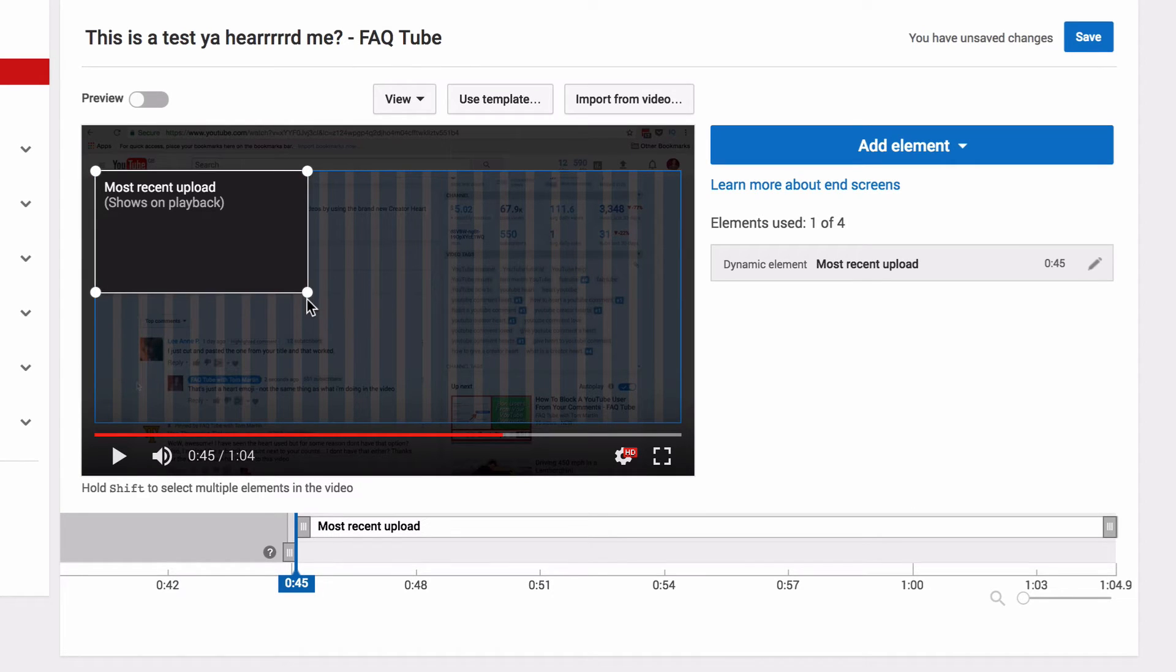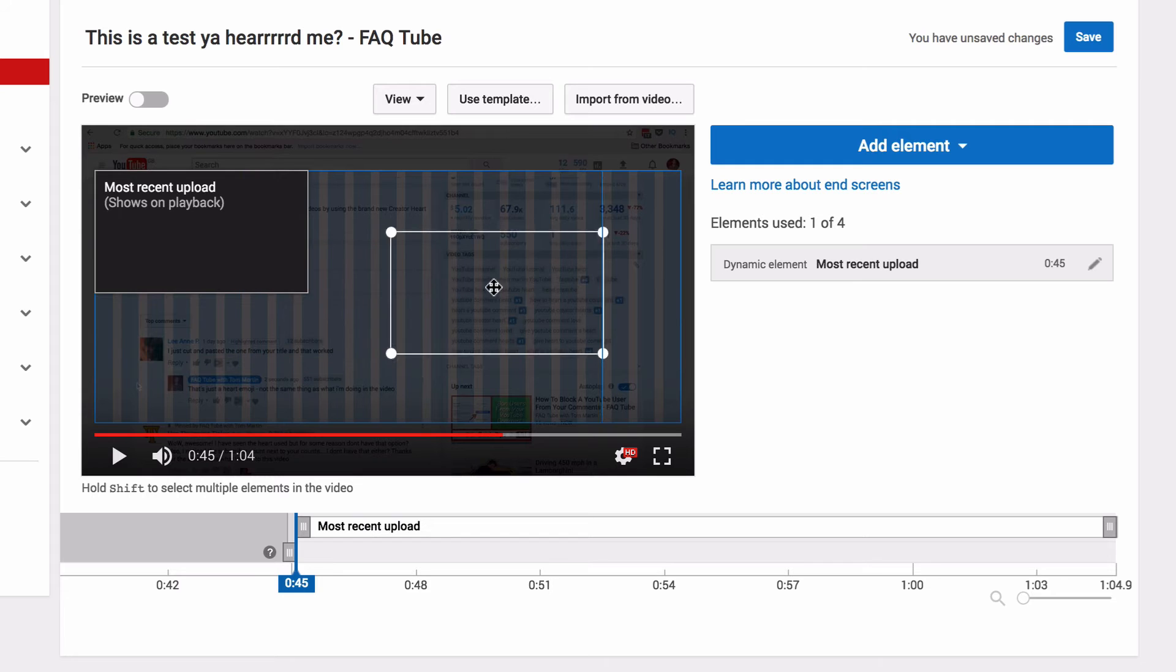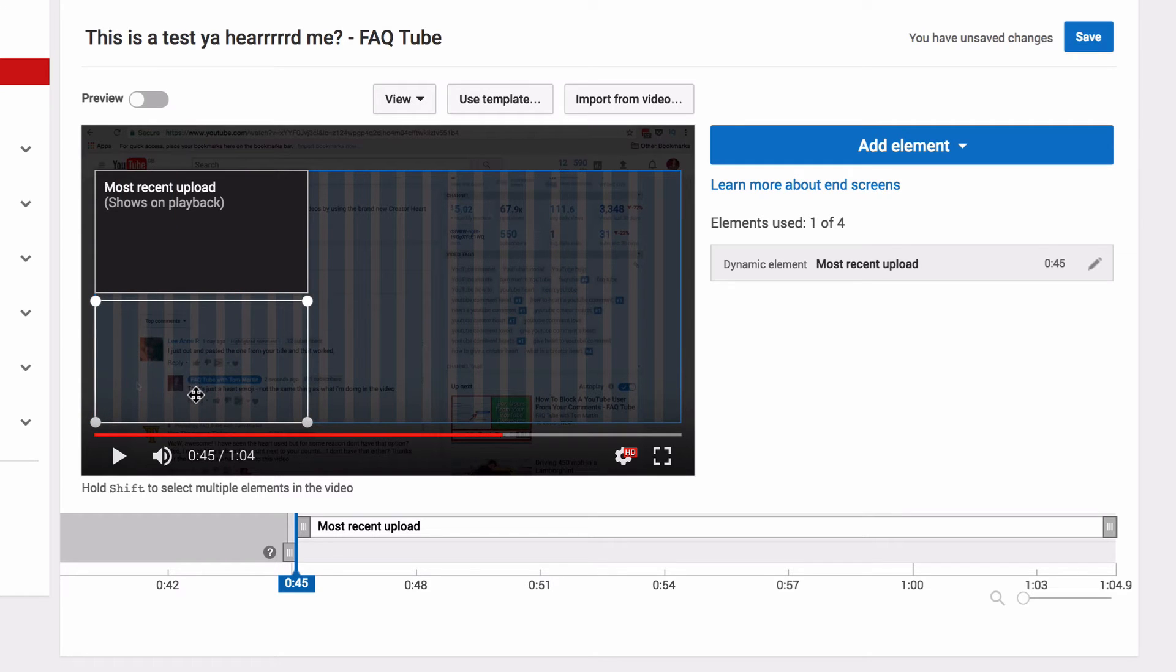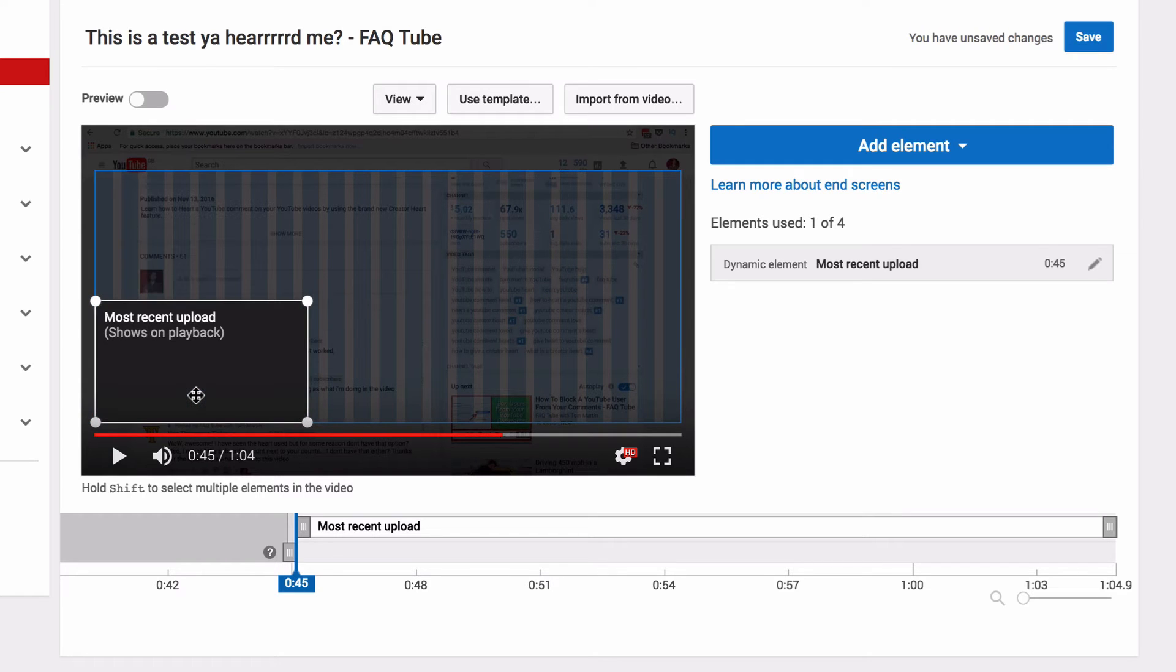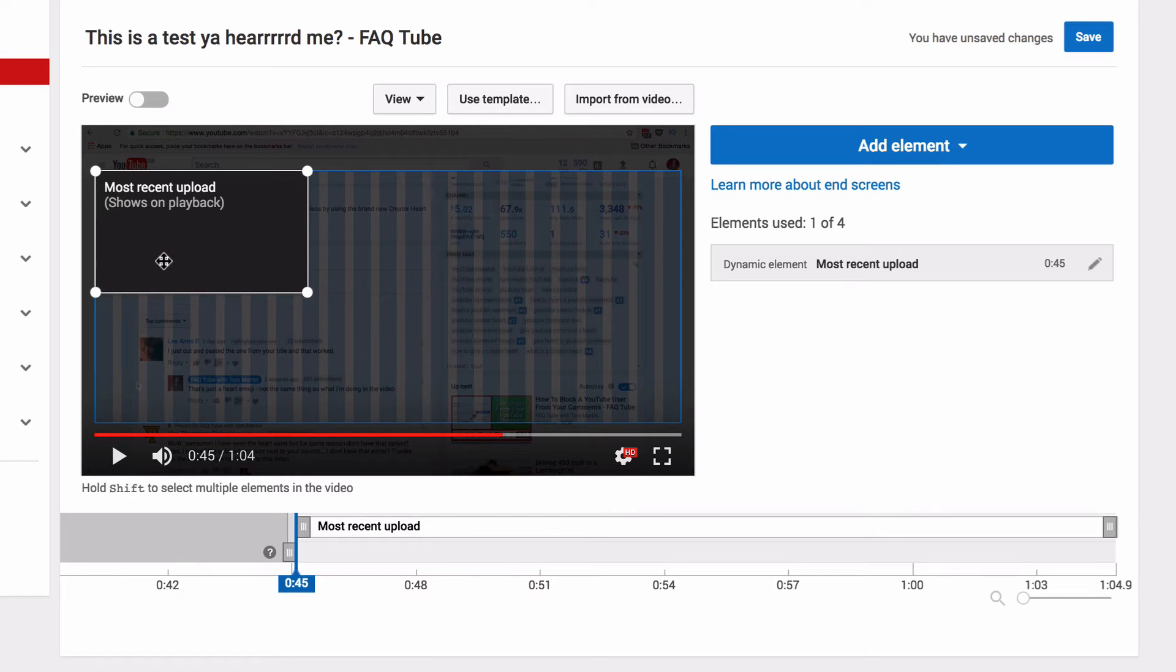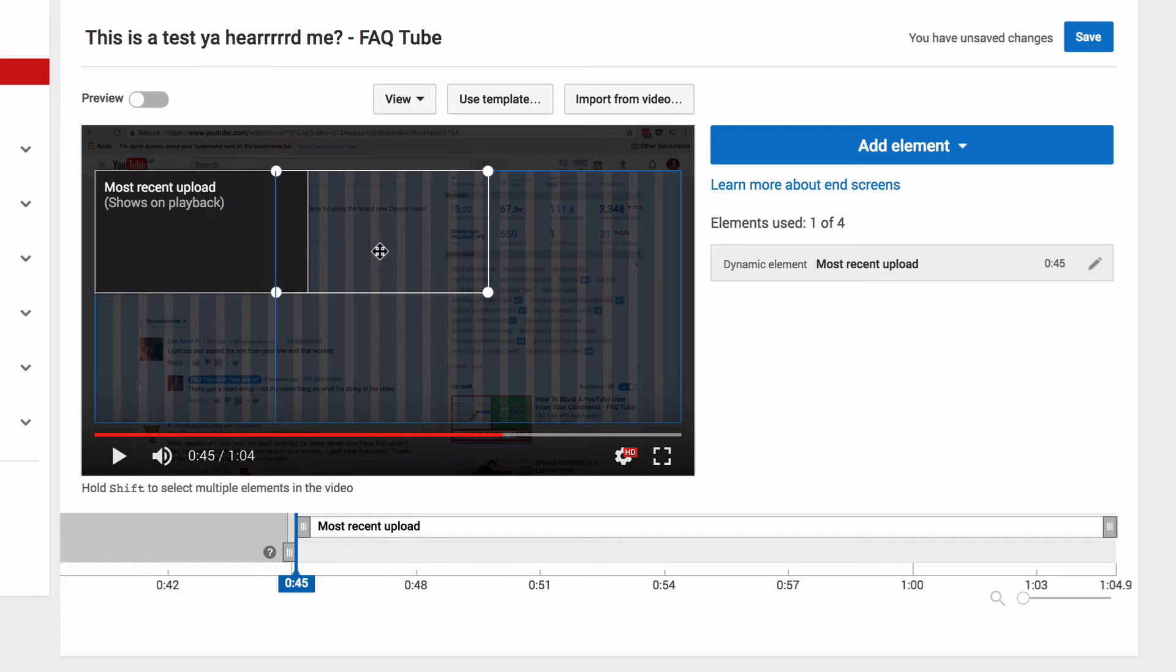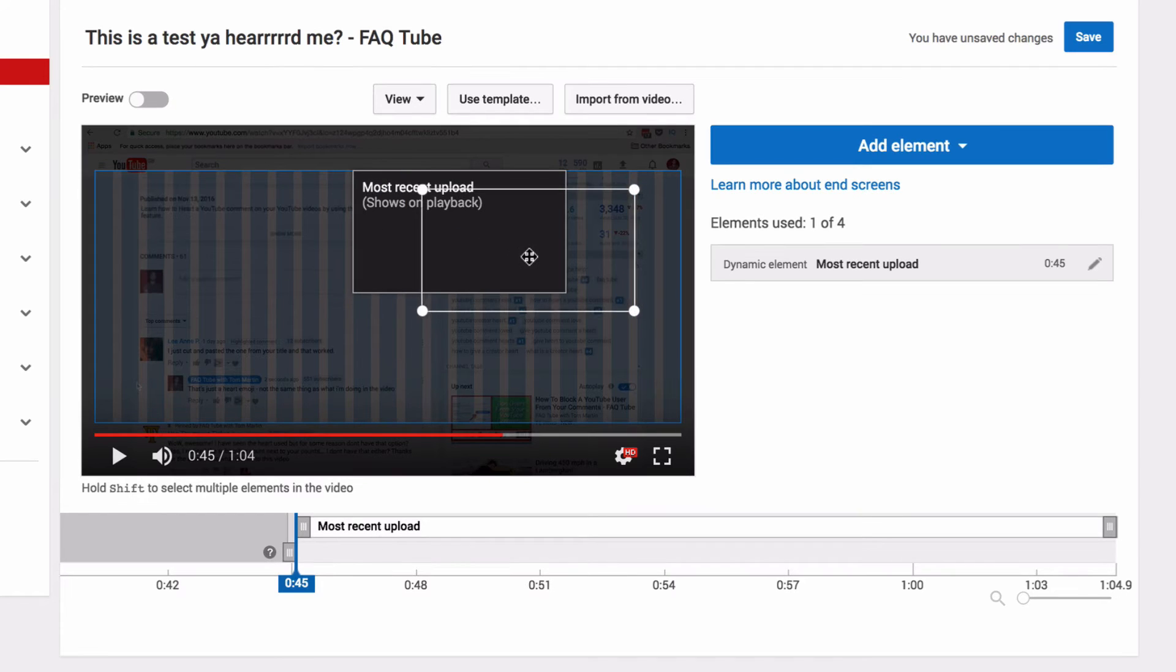It can also be moved and placed anywhere, but it must stay in this blue safe zone, which is the same for any other elements too. If you're going to have any graphics burned in to point to these elements, you must make sure they fall within this safe zone too. So I'm going to put that there for now.